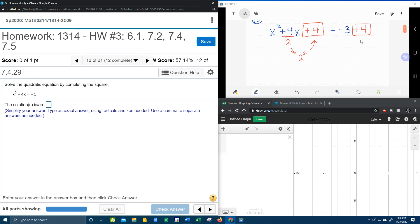Now let's see what we've got. We've got x squared plus 4x plus 4 equals negative 3 plus 4 is 1.